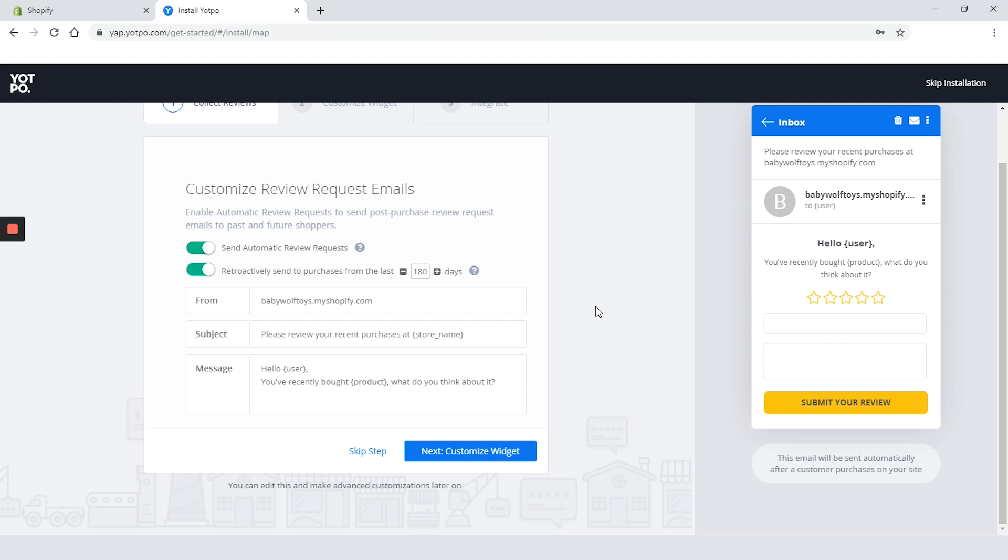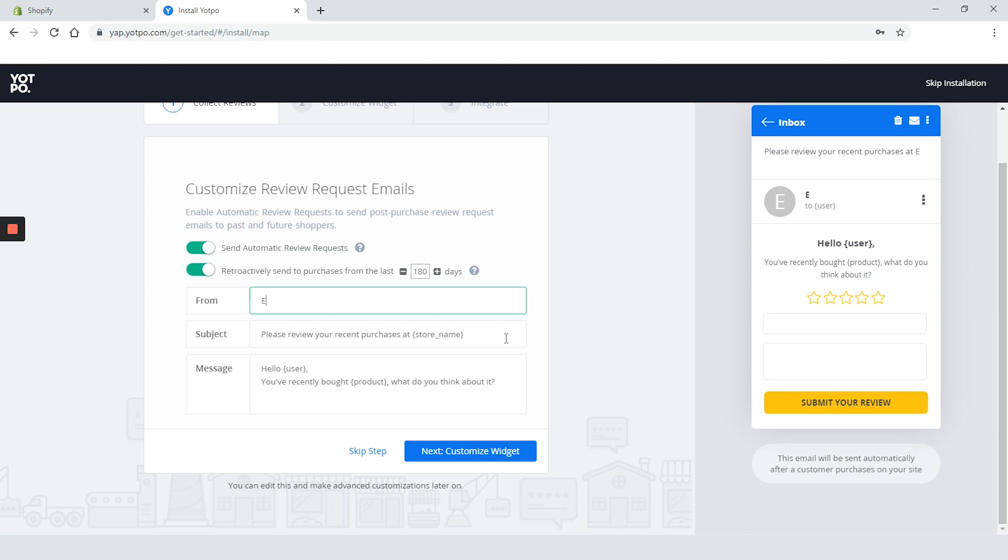Also on this step you can change the content of your email including sender, subject and message. We will change the form fields to ecomexperts.io because they're bomb and leave the other things as is.